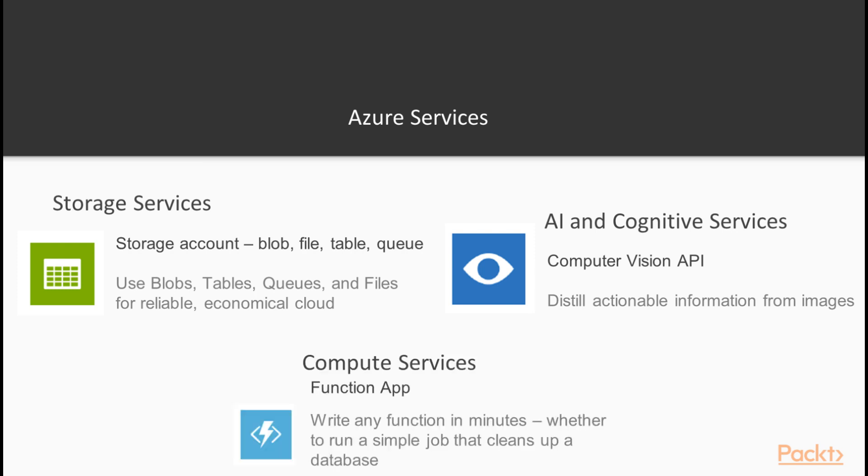The third highly customizable and useful service is the Azure Function app that allows us to add code into our workflow.